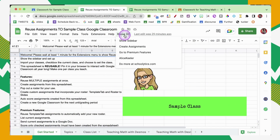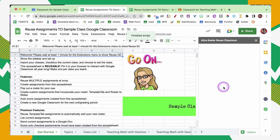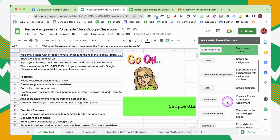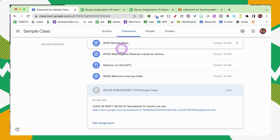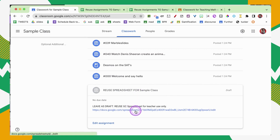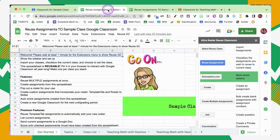Not only can you reuse your assignments, but you can create new assignments. I'm going to use the menu — Create Assignments. It's going to bring up a sidebar with several options. I make ReuseGC my hub. If I create the assignments through this spreadsheet, I'm able to use the spreadsheet to do other things with those assignments, which makes it a lot more convenient to use Google Classroom. I just leave this open all of the time.